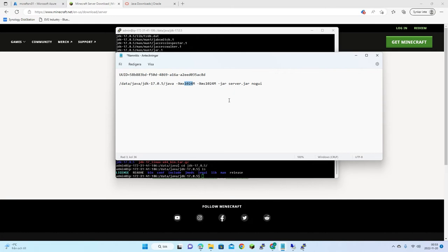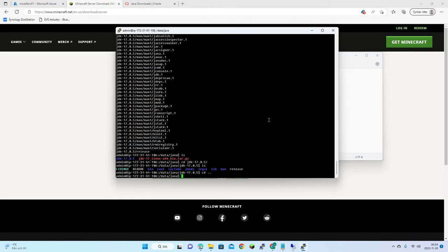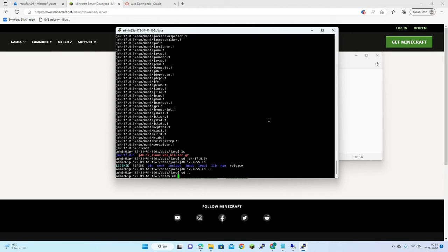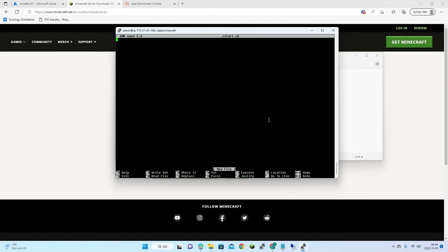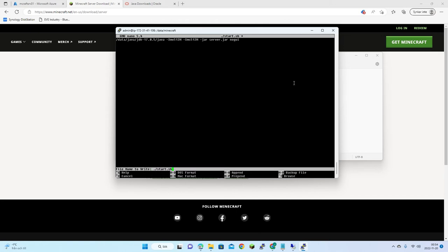Let's try 512 megabytes — I know it's not much but let's try. I'll go to the minecraft folder, create a start.sh shell script, and paste the command in, then save it.